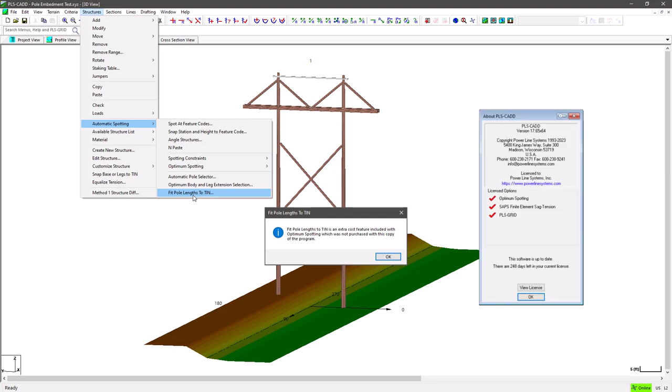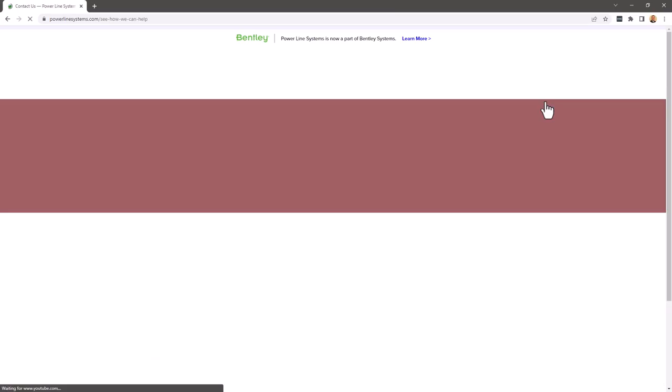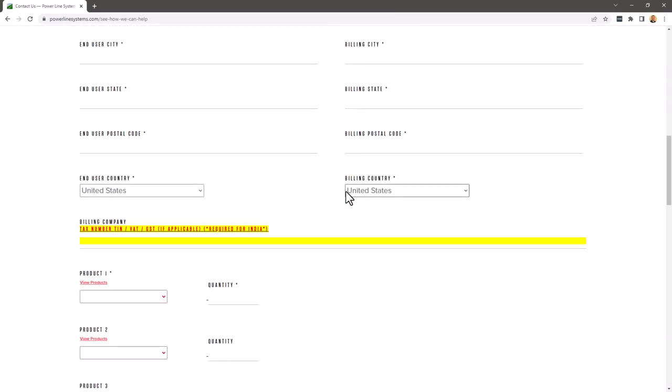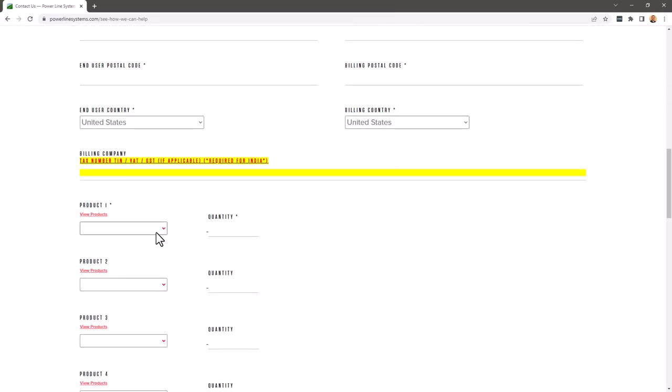So if you discover that the command is grayed out and you can't select it, then it likely means you do not have the licensing option enabled, in which case you will want to reach out to our sales team to purchase a license for it.